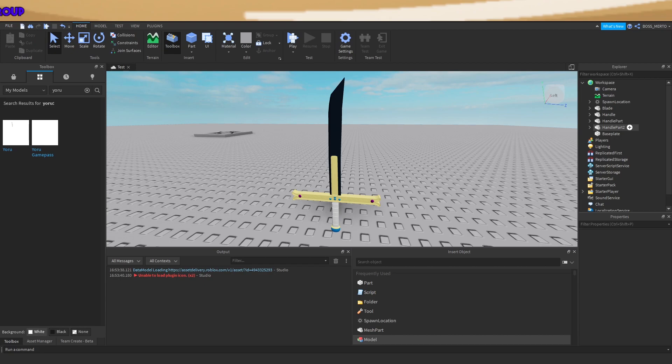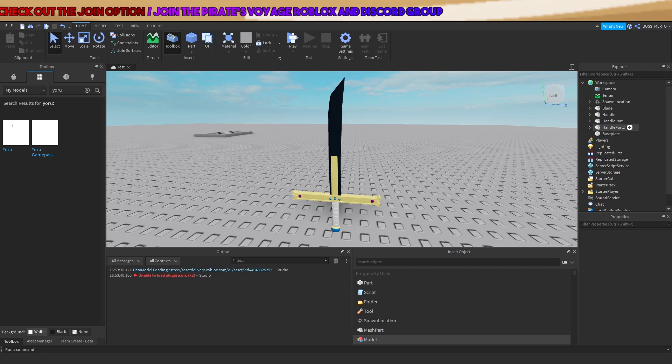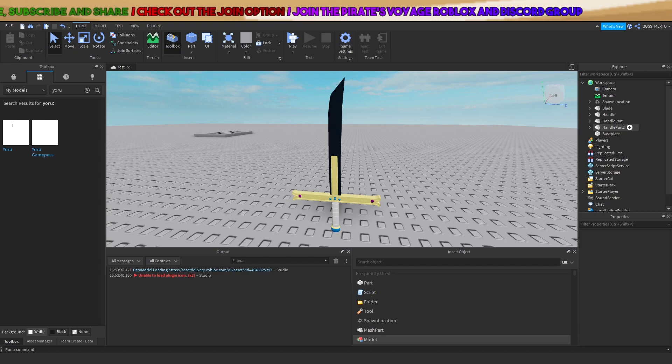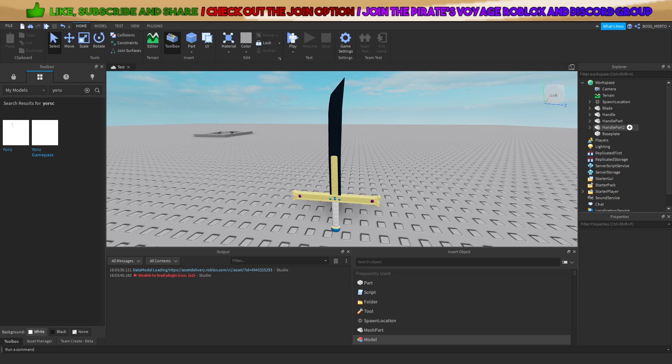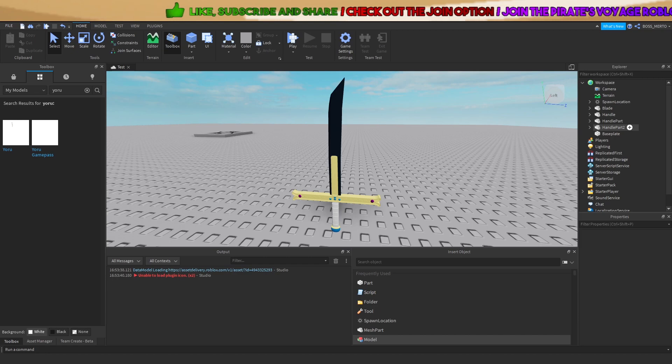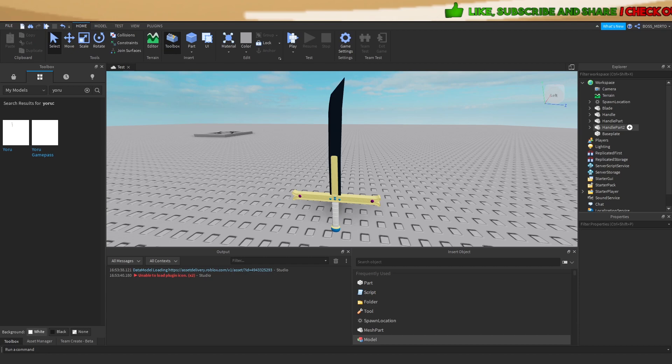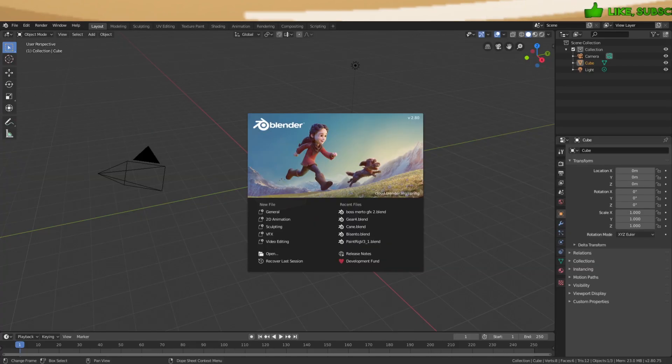Now all you need to do is start Blender. Let me do so. There we go.